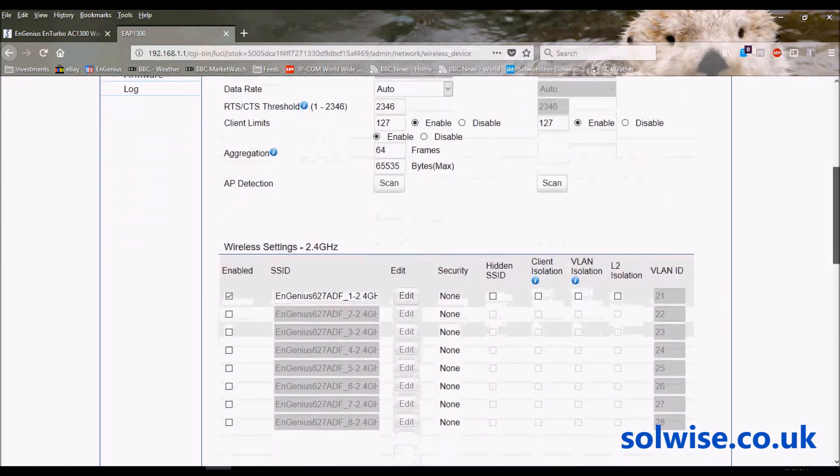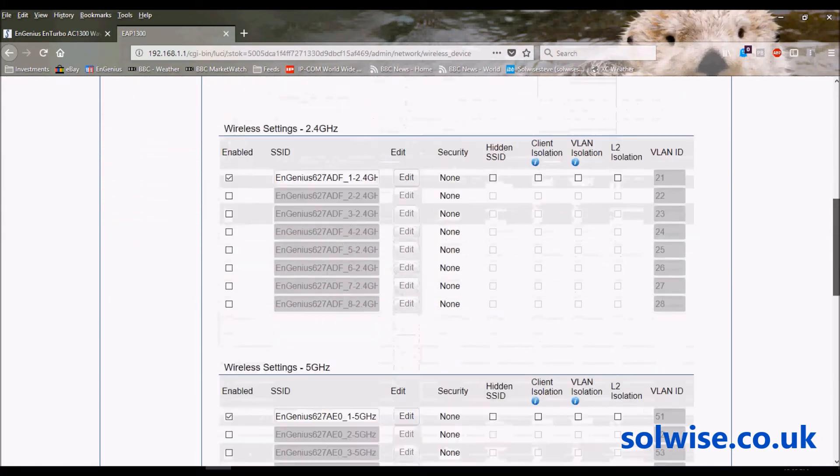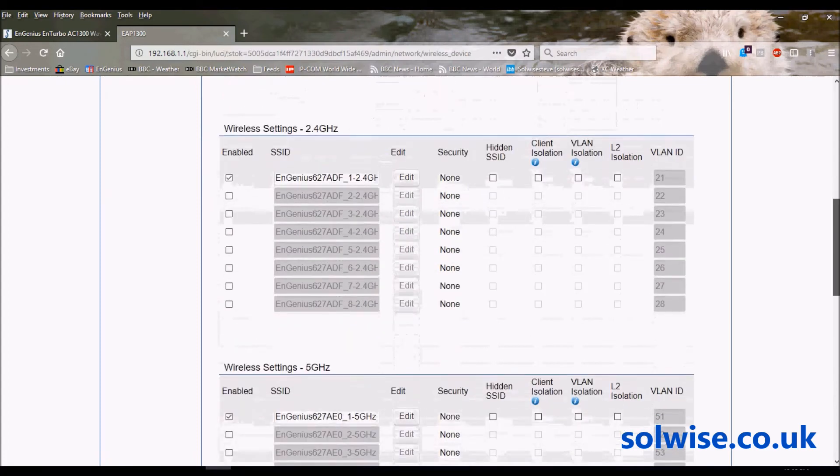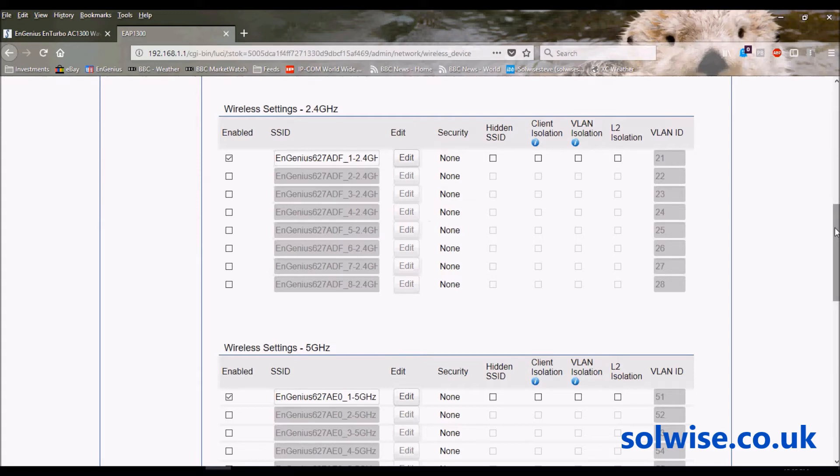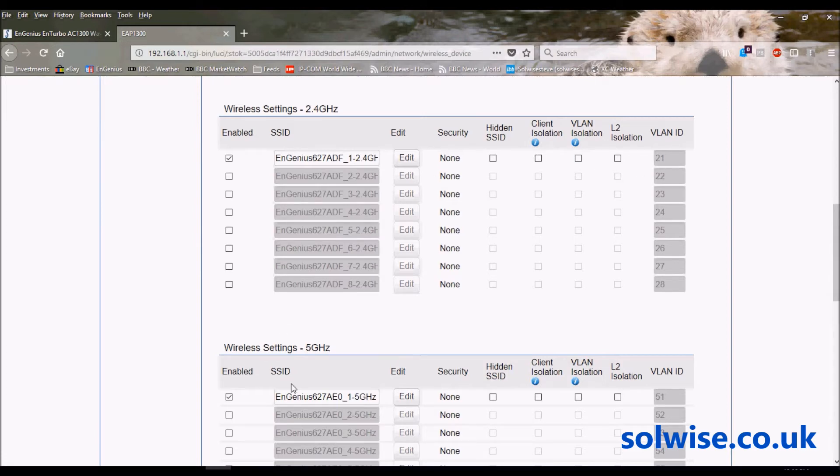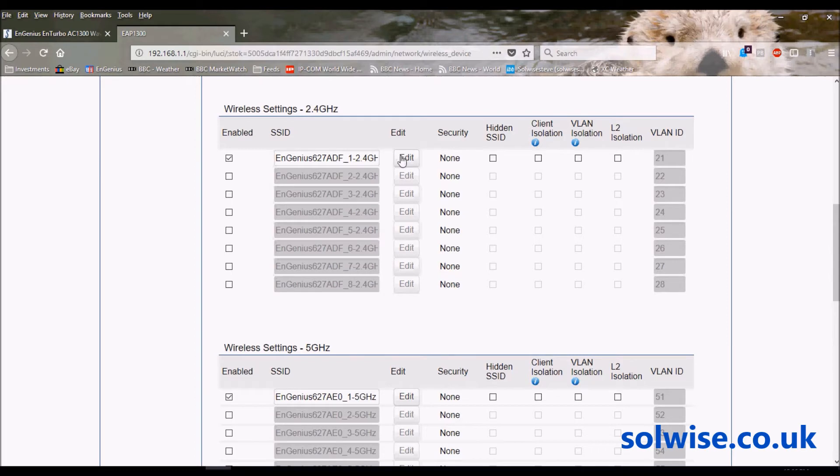Each band supports eight SSIDs plus a guest SSID. Each SSID has complete settings for isolation, security, and VLAN tagging. By default only the first SSID for each band is enabled, but to show you the features let's go to the first one.